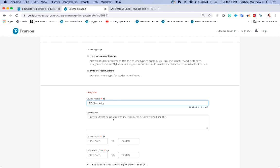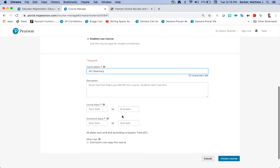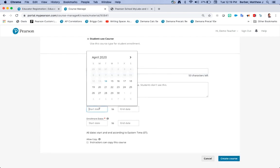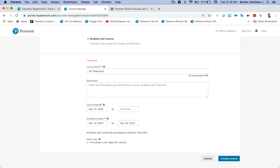You can enter in a description. Remember students will not see your description. And your course dates, I'm going to choose my course to start today.